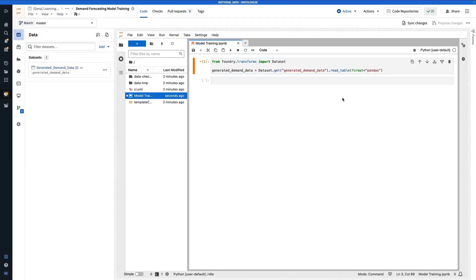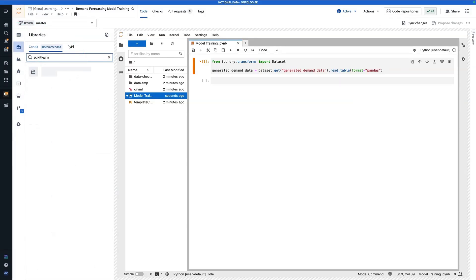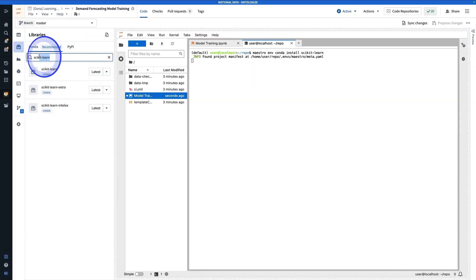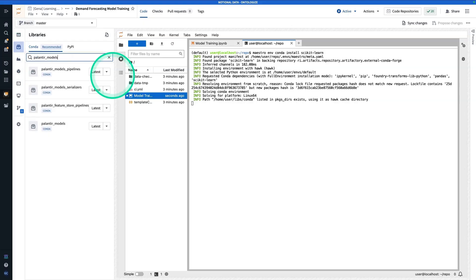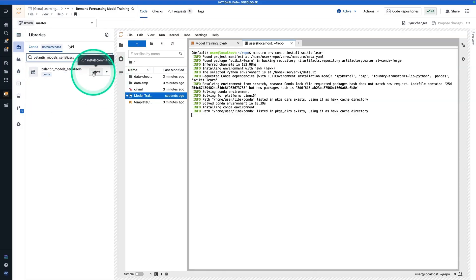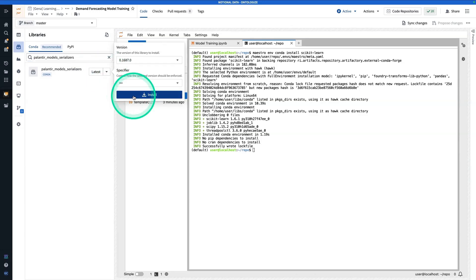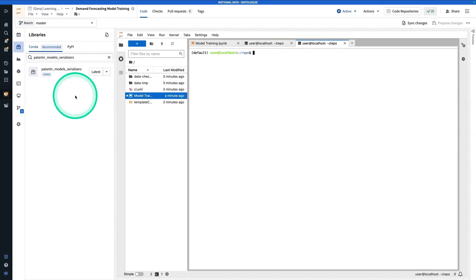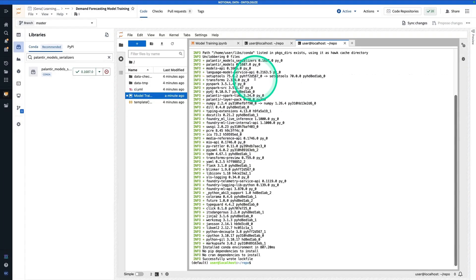Now I'm going to have to install some libraries. I'm going to navigate to libraries, and I'm going to need scikit-learn. I'm going to hit latest to run the install command. Then I'm also going to grab Palantir models serializers. Now I'm going to need the Palantir models package too, but installing this one will also install the Palantir models package because that is a dependency. We're going to give those a second to finish installing. And now our packages have been installed. So let's get to coding.